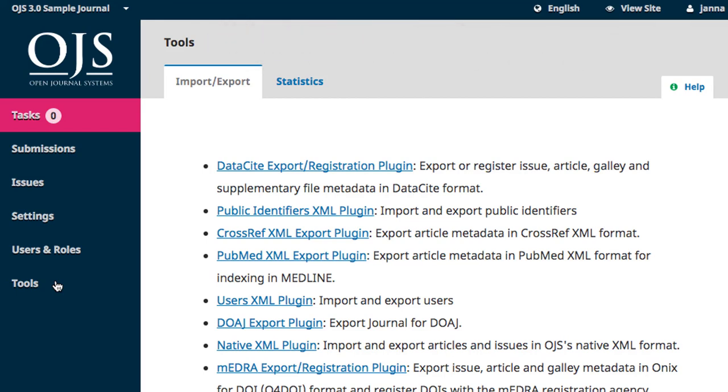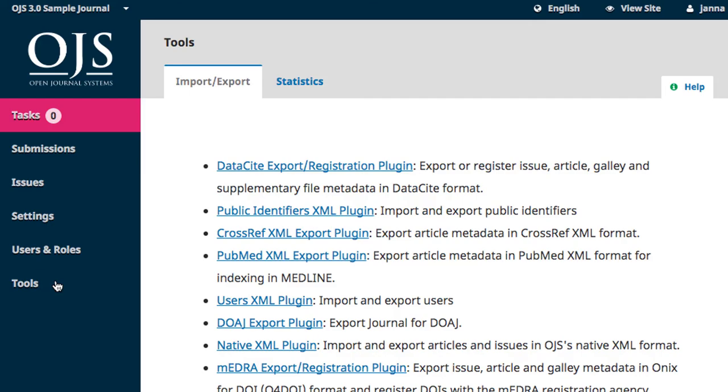And that concludes our whirlwind orientation of the OJS 3.0 Dashboard. As I'm sure you've noticed, there are a lot of elements working together within the system to accomplish different functions. The modules of this course reflect this interoperability by building on each other as they walk you through the step-by-step process of developing your journal. Thanks for watching, and we'll see you again in the next module.